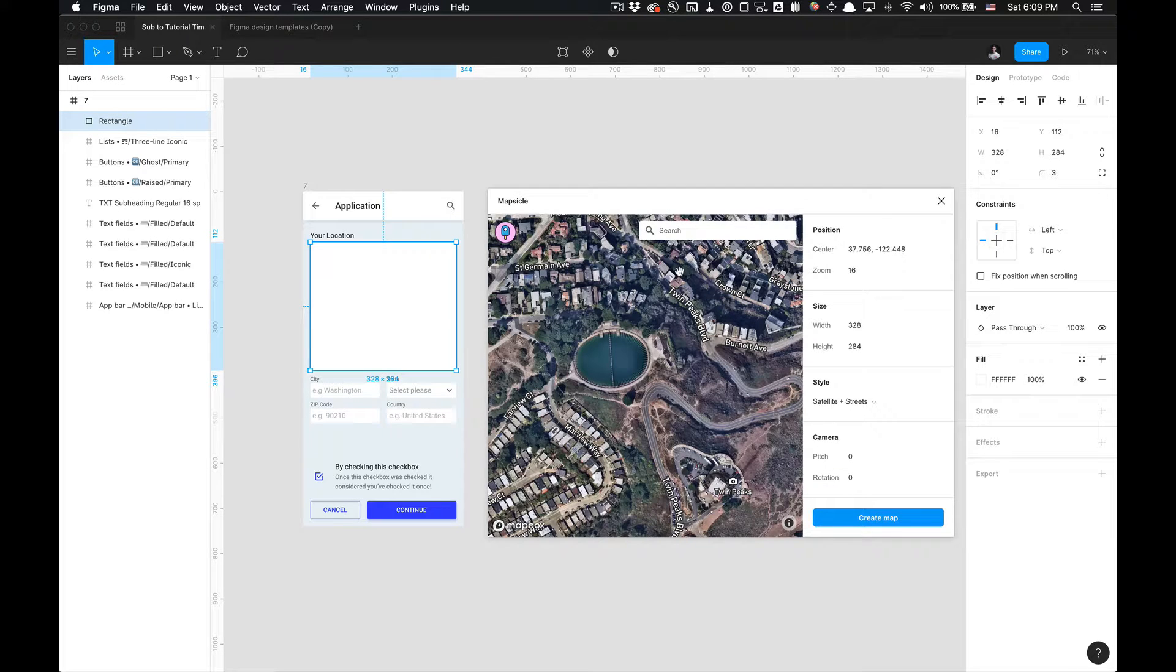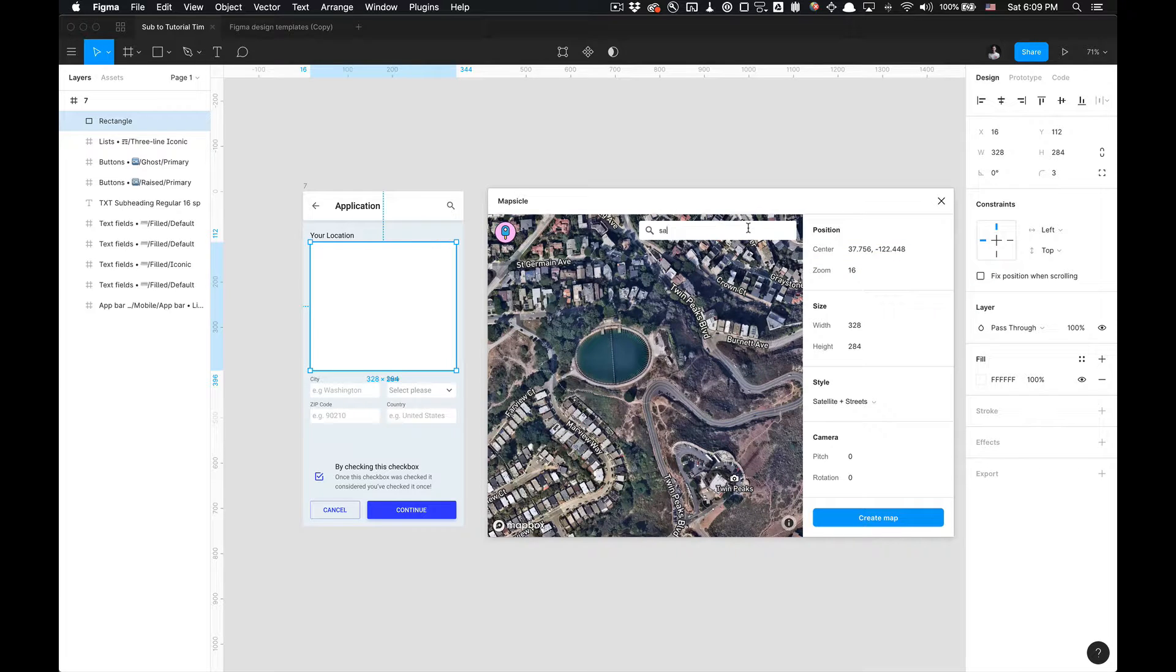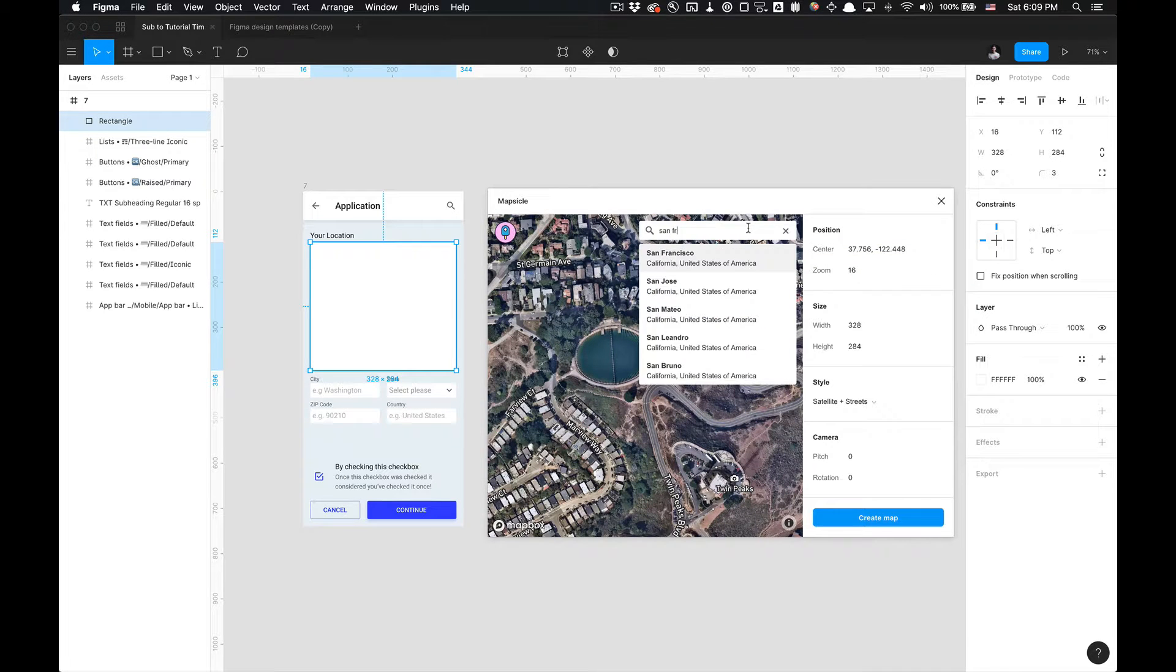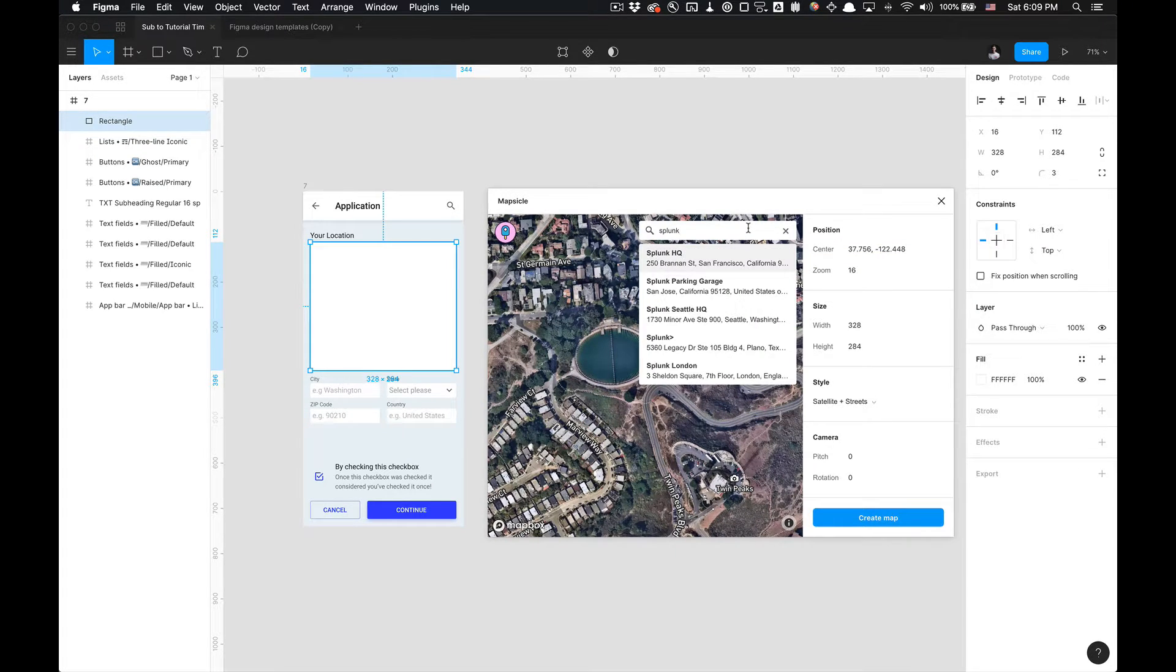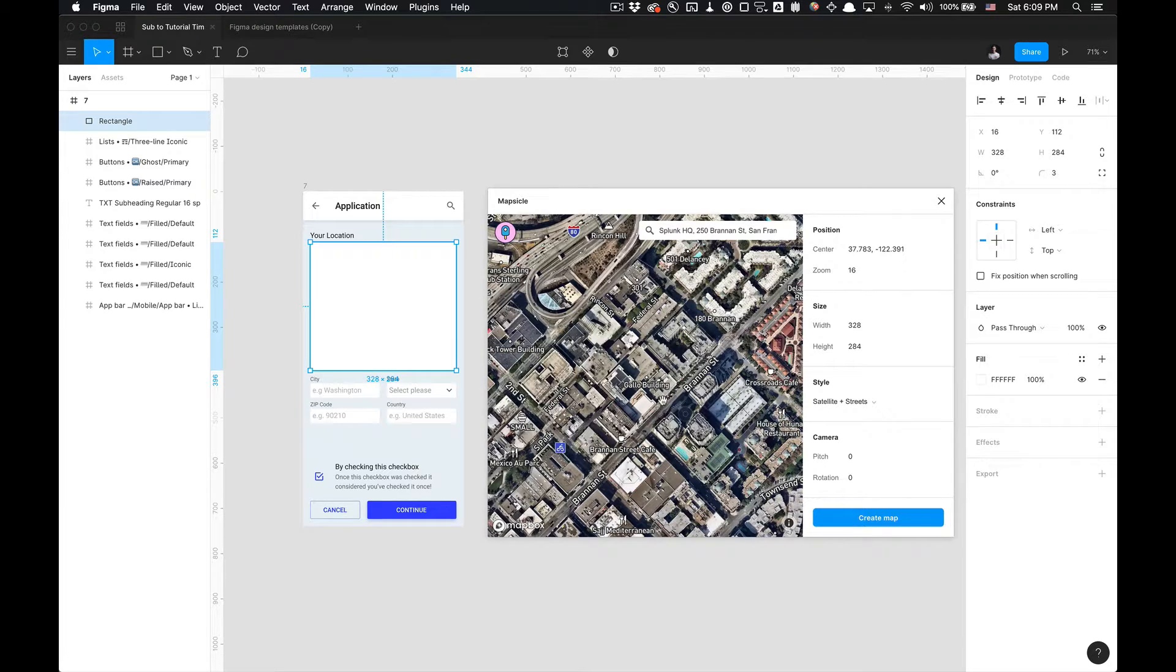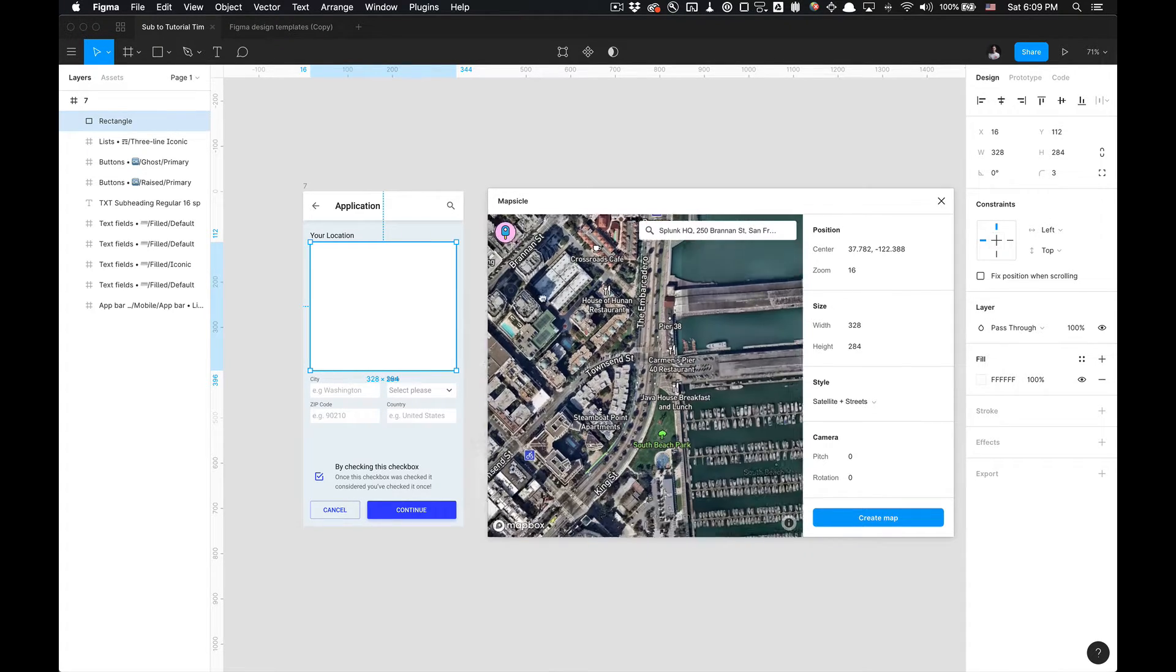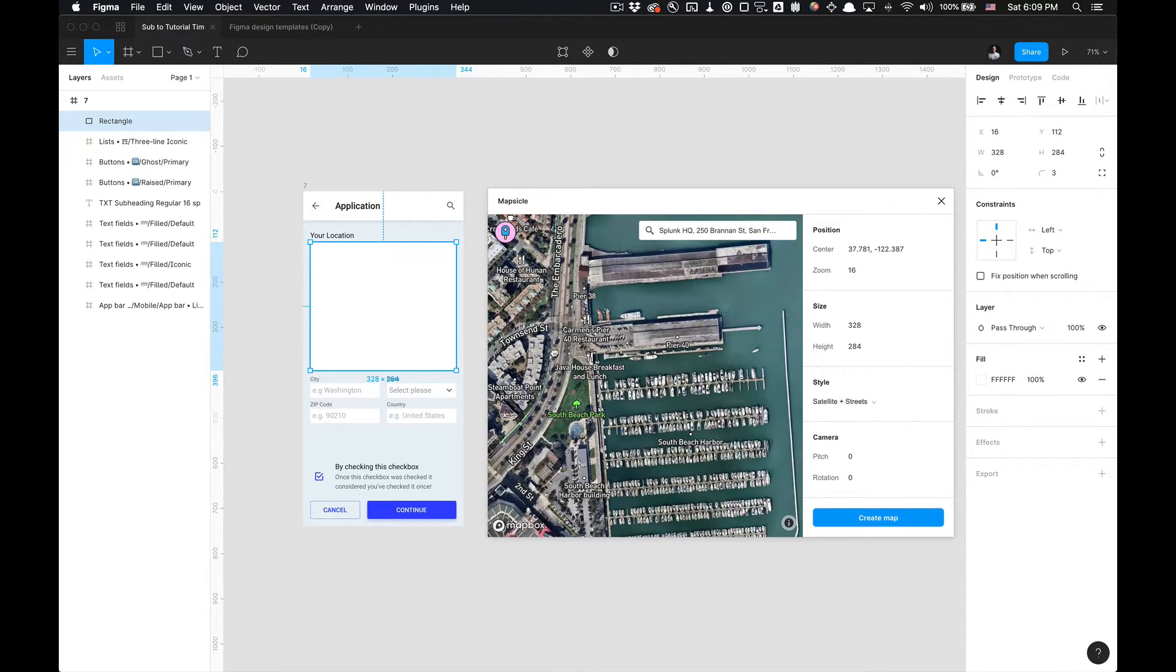I have some names of streets here and then you can actually change the location here too while you're searching. So I'm going to type in Splunk because that's where I work. And close to Splunk is AT&T Park, it's pretty dope.